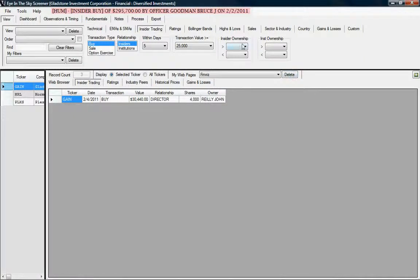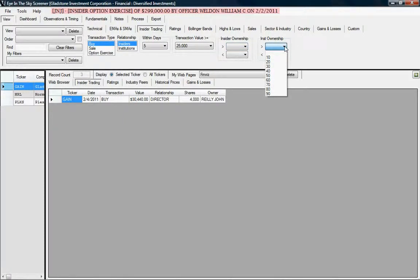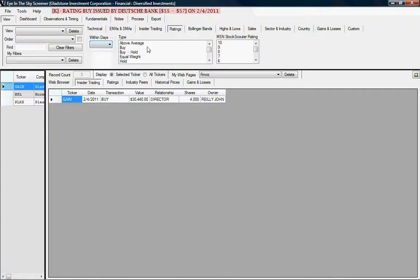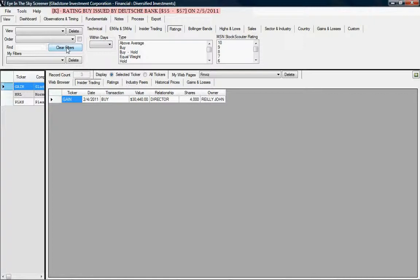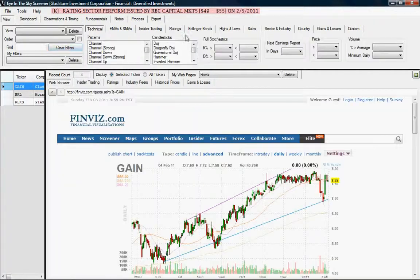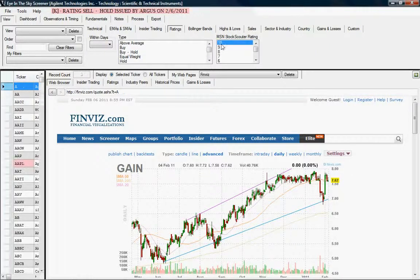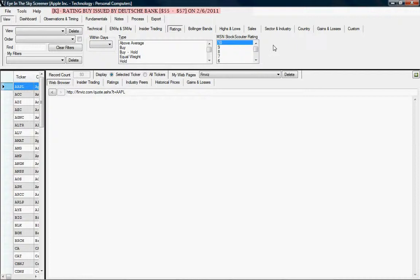The next items are insider ownership and institutional ownership — you can specify a percentage range for each. Next, we have ratings, which are analyst opinions. You can pick when the upgrade or downgrade was issued, within the last so many days, and what type of rating change it was — for example, a buy-to-hold change. We also have the MSN Stock Scouter rating. If I choose 10 for the Stock Scouter rating, we get only stocks with a rating of 10 — and that gives us 93 stocks.